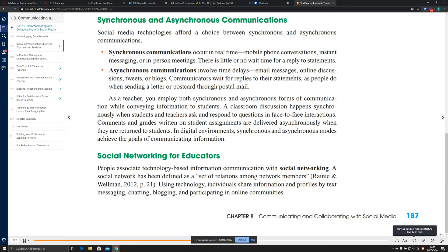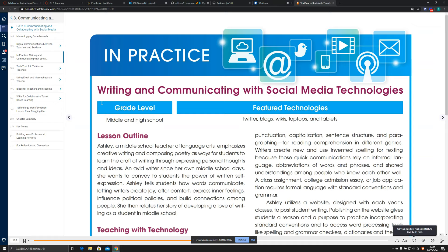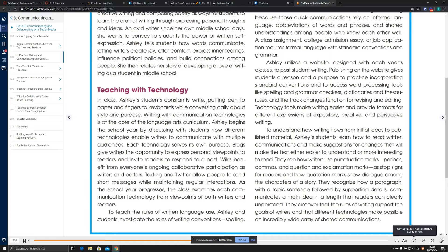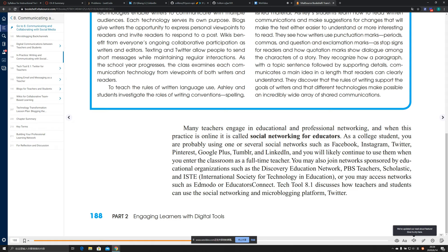Social networking for educators is defined as a technology-based system representing a set of relations among network members. The practice involves writing and communicating with social media technologies, including lesson outlines and introductions to teachers with technology. Social networking for educators means that many teachers engage in educational and professional networking, and when this practice is online, it is referred to by this term.